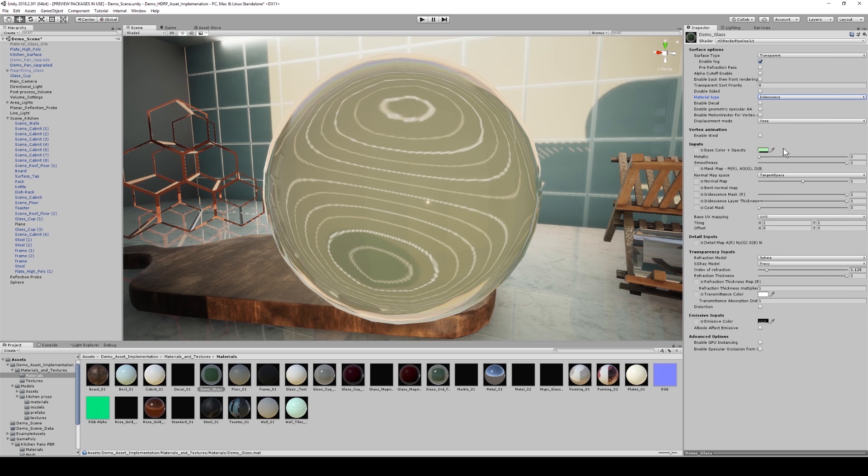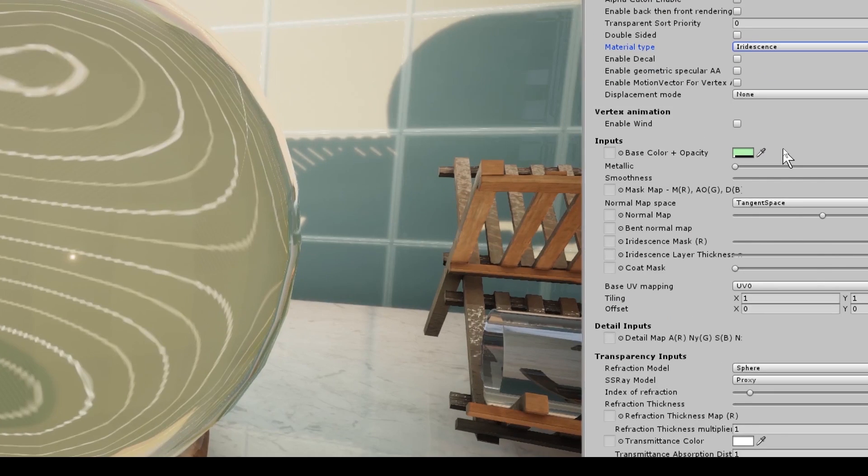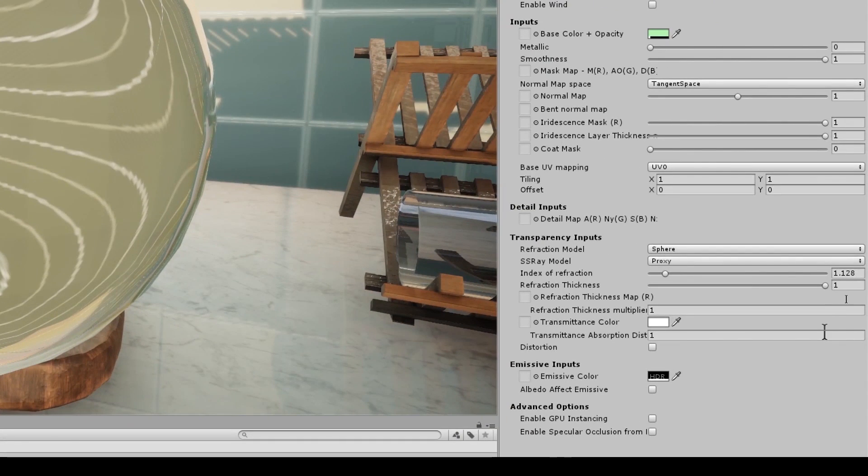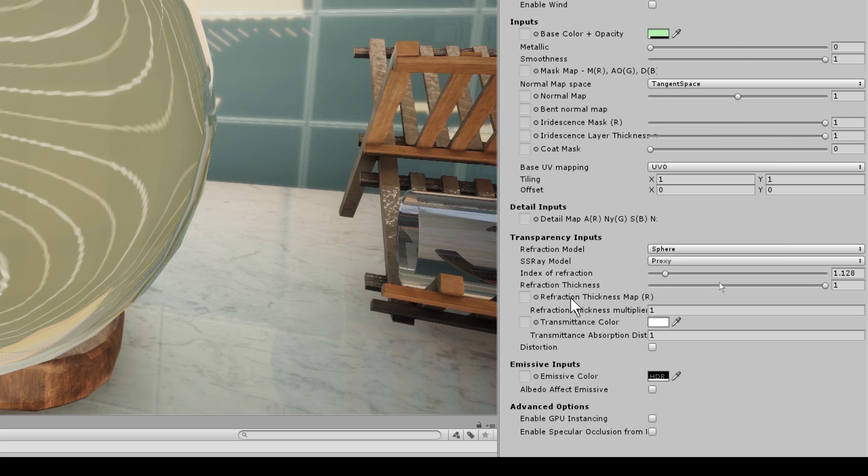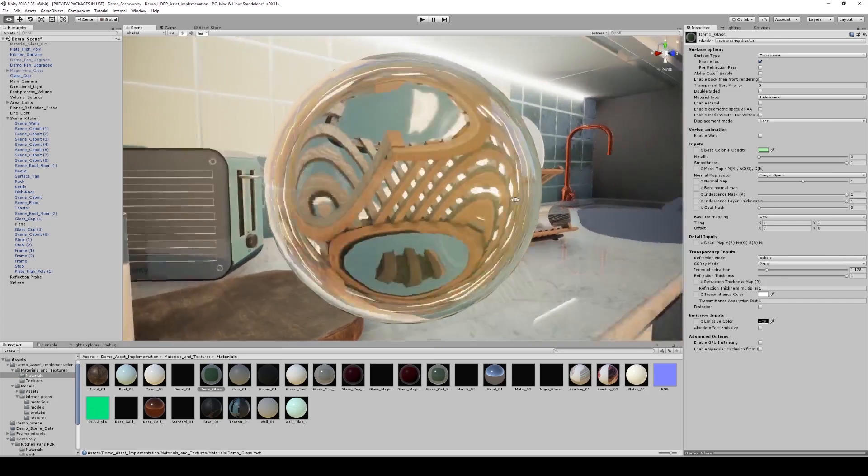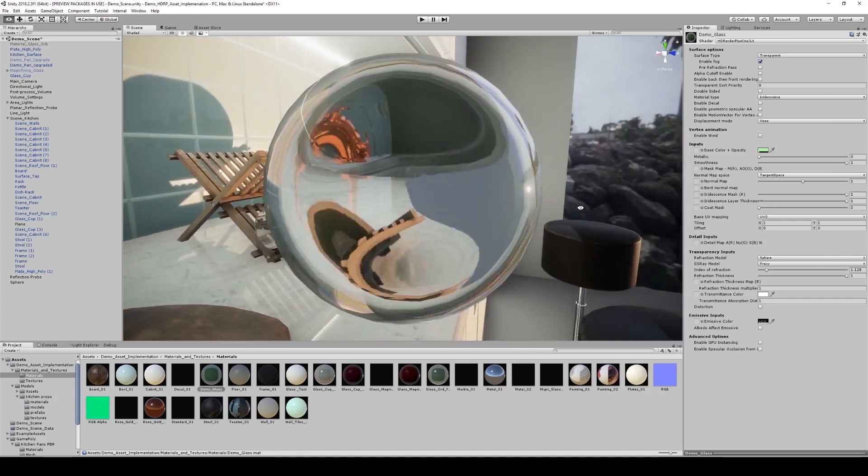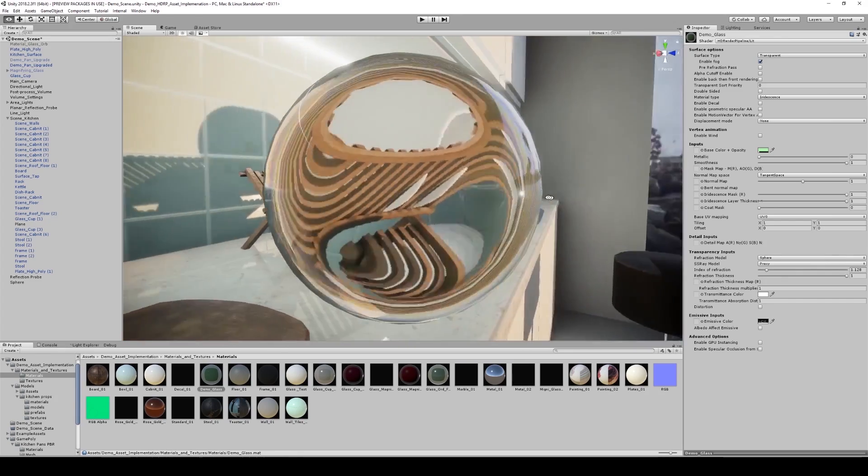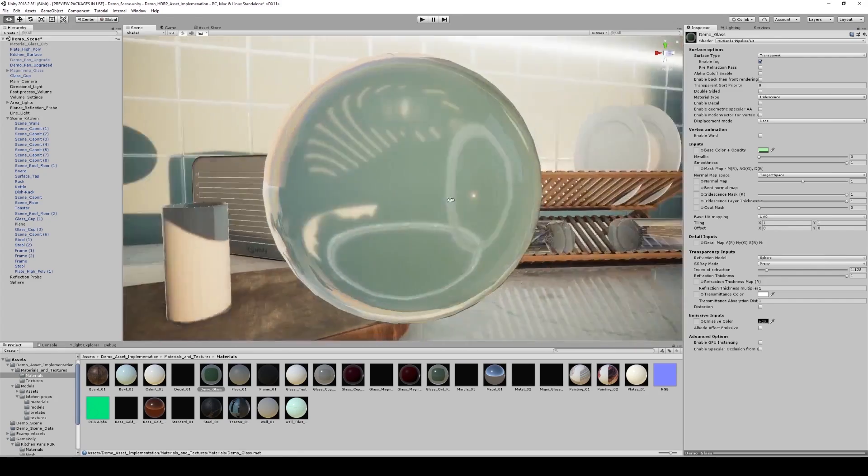So our refraction thickness, mine is currently set to 1 and that's what I'm going to leave it at. But you do have your refraction thickness maps and your refraction thickness multiplier. So that, in essence, is a way of creating realistic looking glass material that refracts to my own preferences.